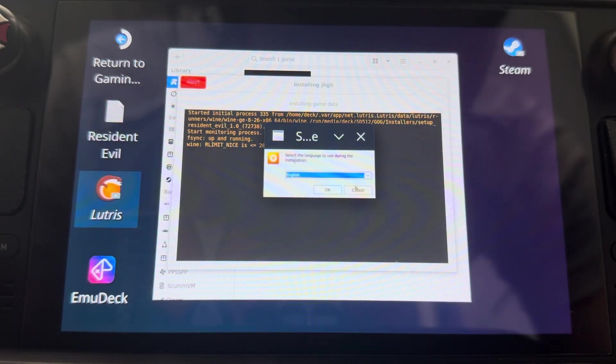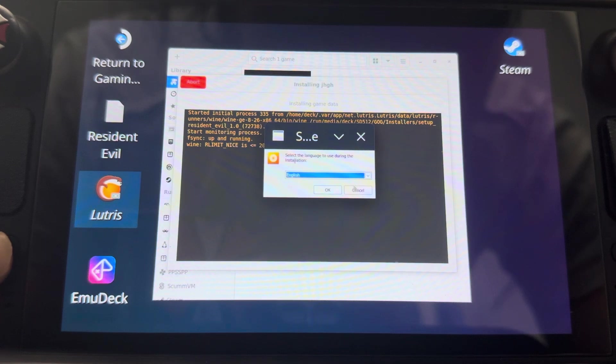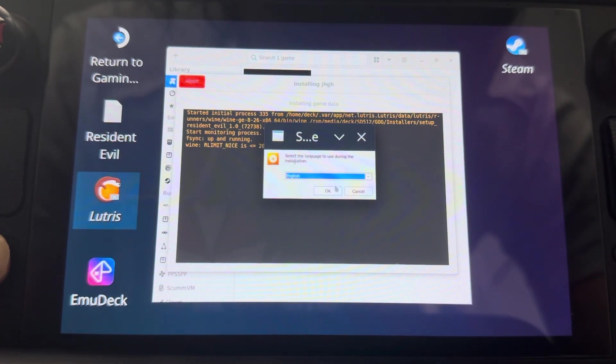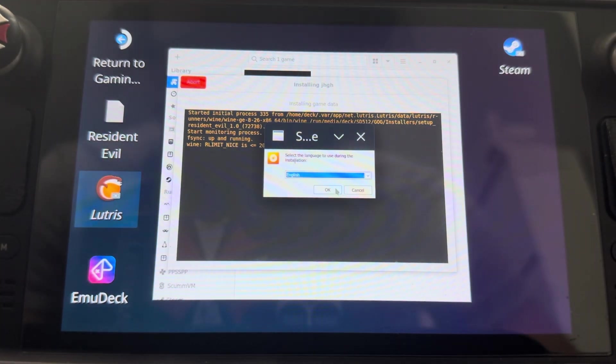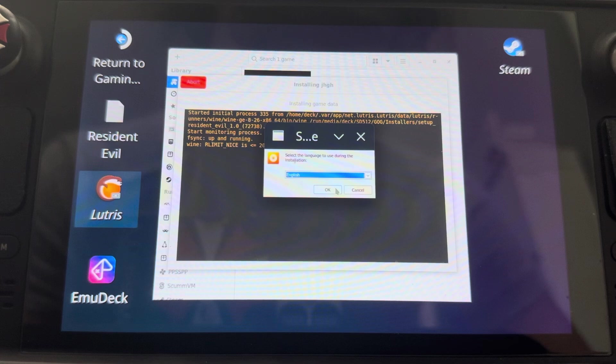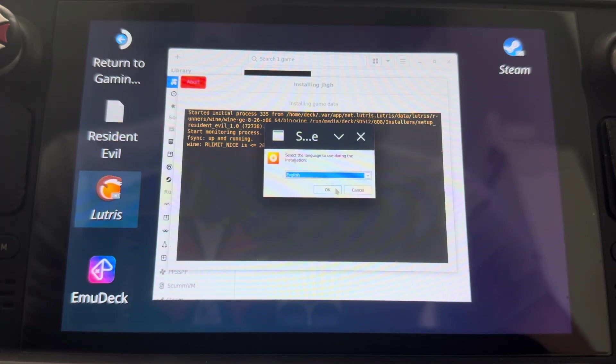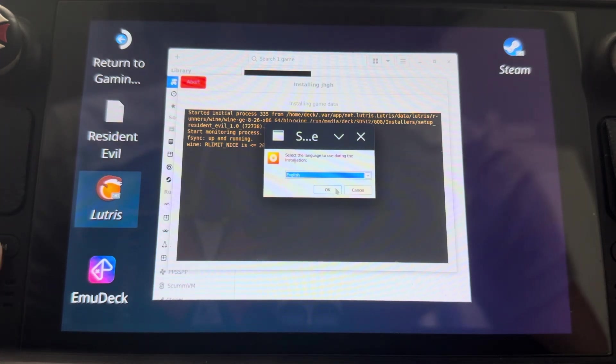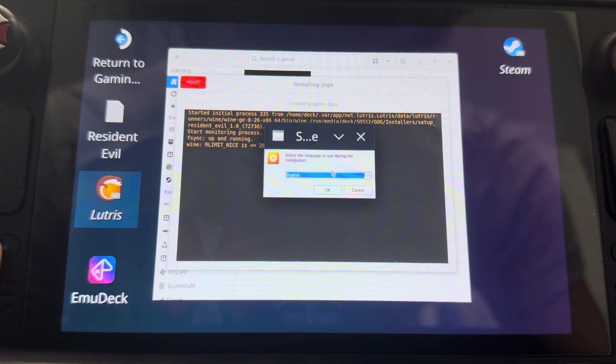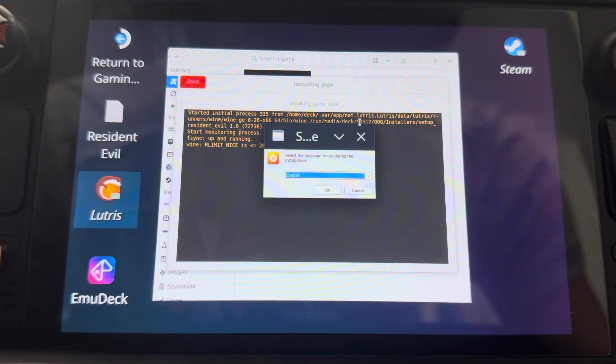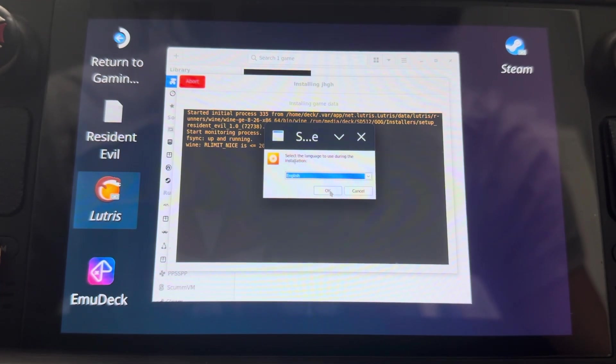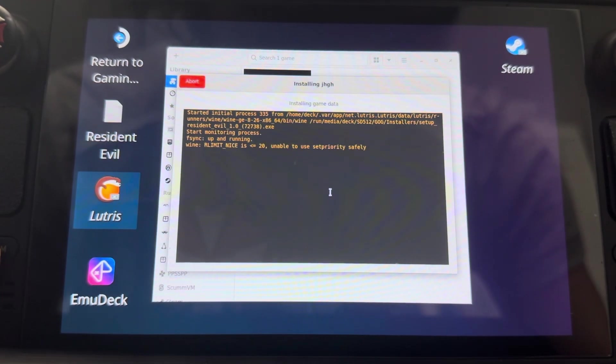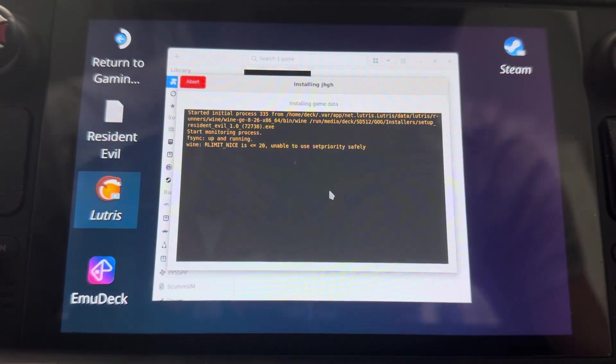As you see, it did. So from here, you can actually choose the Japanese version if you want to put the rebirth mod onto it. This is how you do so. So I'm just going to continue with the English version.